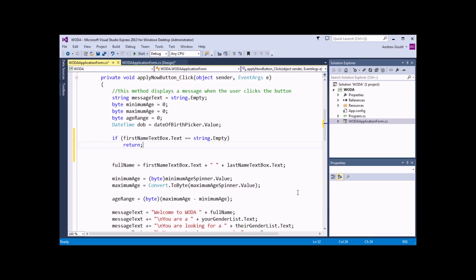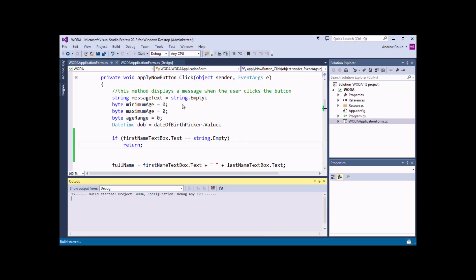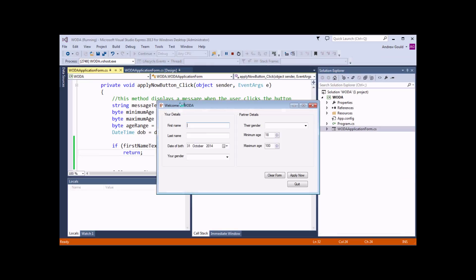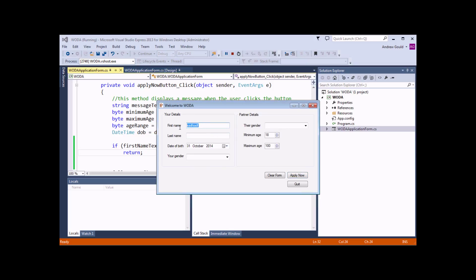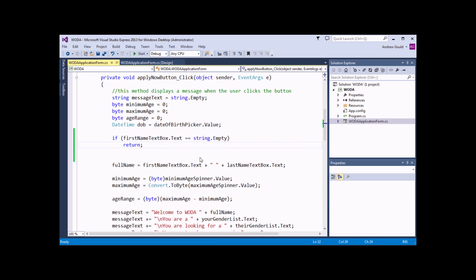So if we test this by starting our application, we can try typing some text into the first name textbox and clicking the Apply Now button, and see that the message does work. But if I take all the text away and click Apply Now, we'll find that absolutely nothing happens whatsoever. So I can close down the application and then close down the output window.